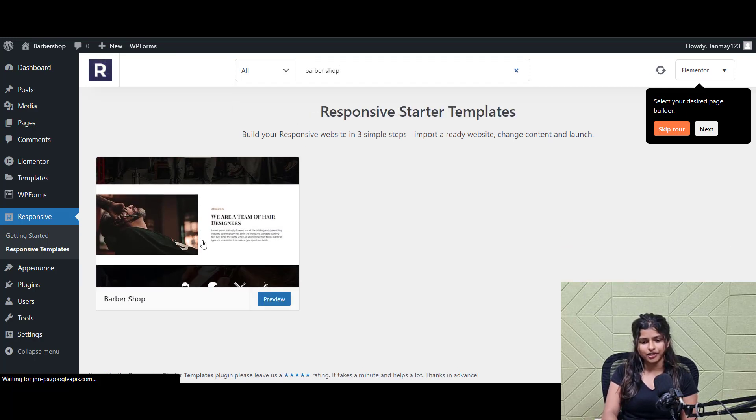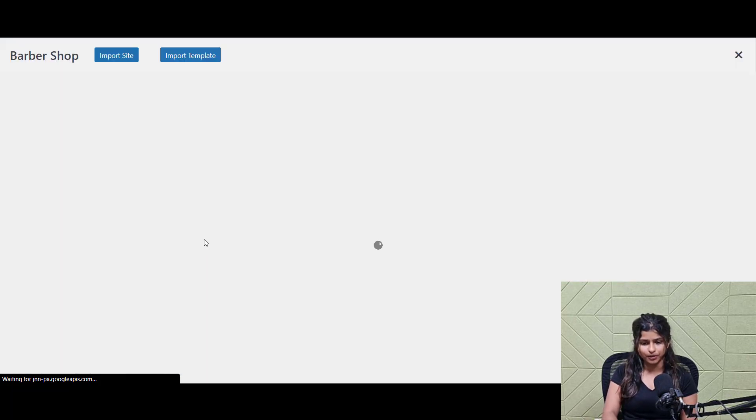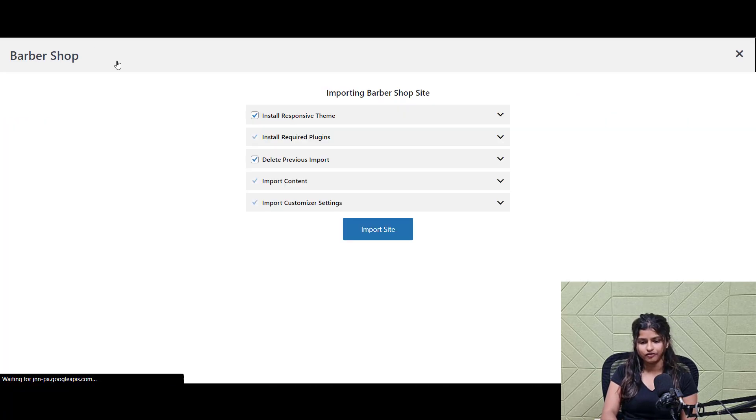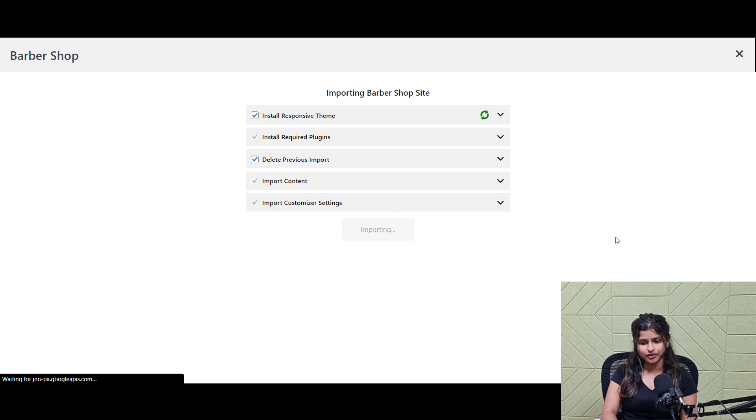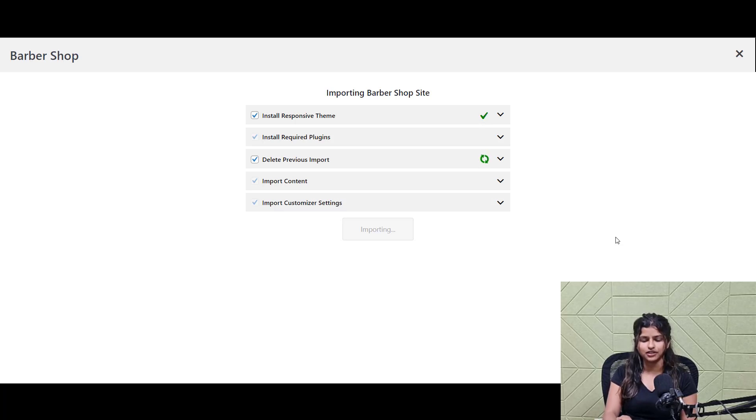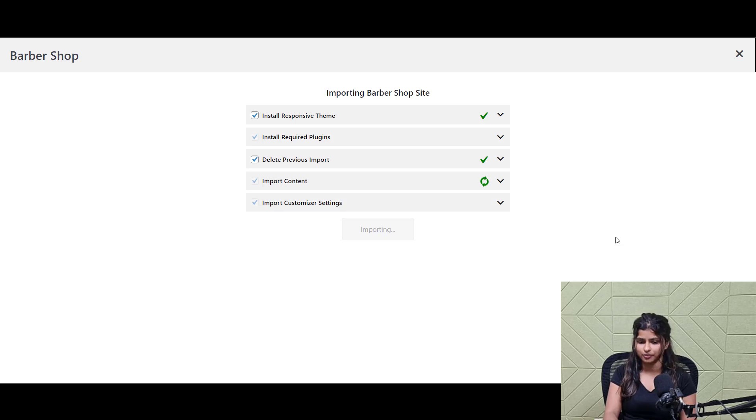Here you can preview the whole template. Next, click the import button and wait for the template to import. This process may take a few minutes, so be patient. The plugin will import all the elements of the template into your WordPress website, including the layouts, colors, fonts, and images.